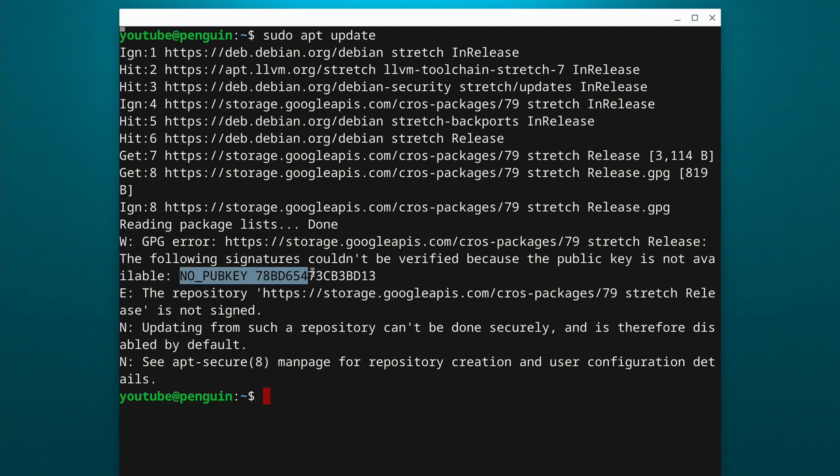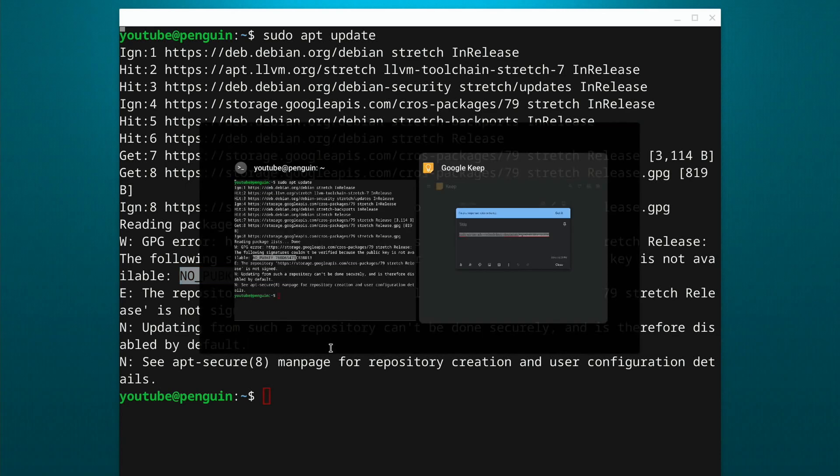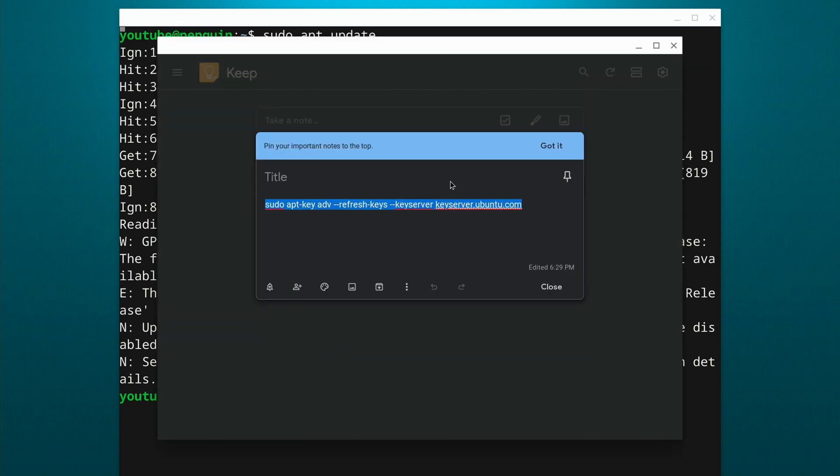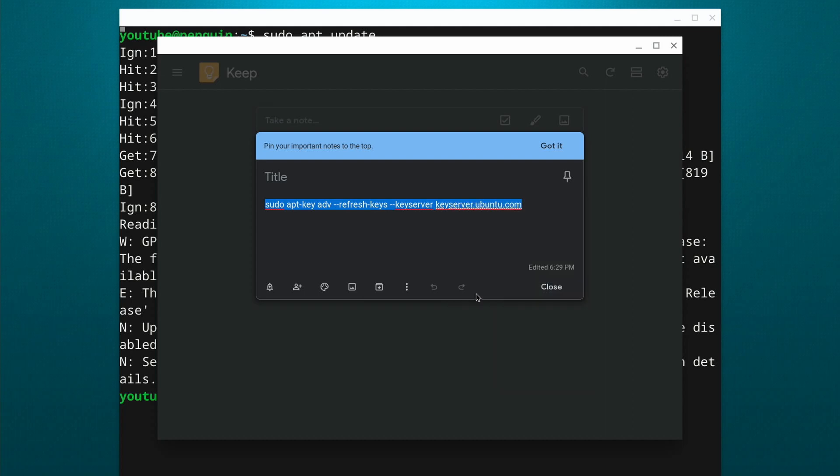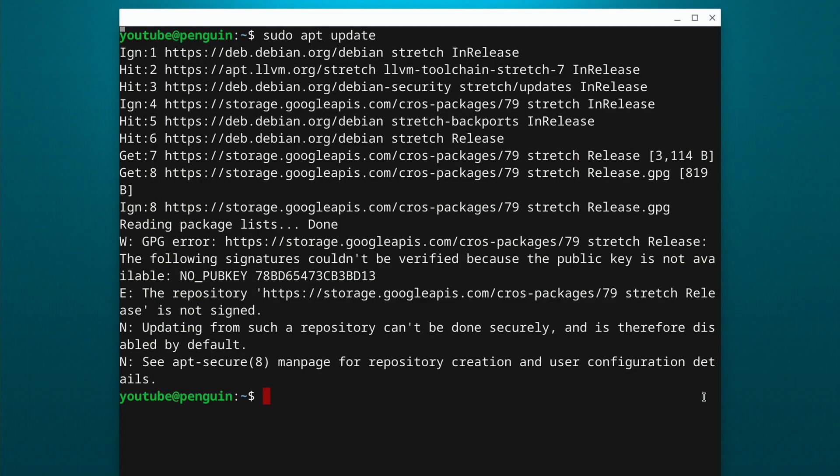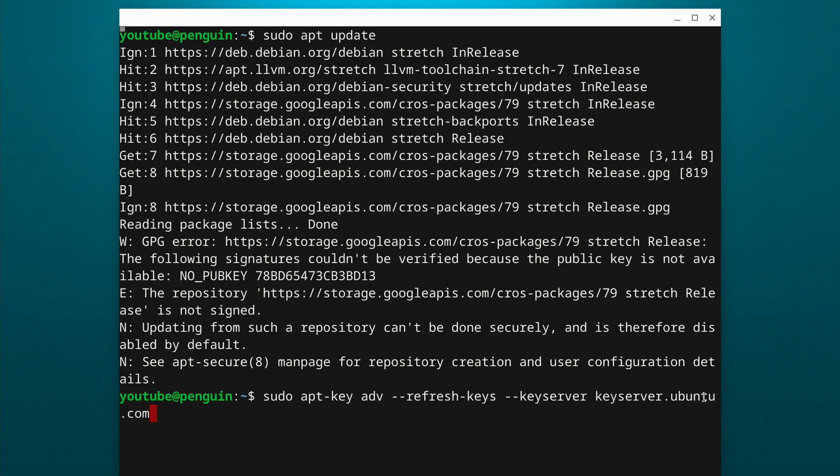So basically what happened is the keys expired and we need to go out and get new keys. So I'm going to cheat a little bit because I have my command here in Google Keep. I'm going to copy this and I will have this command down below in the description, if you just want to copy that and paste it in on your Chromebook. So let's go ahead and paste that one in.